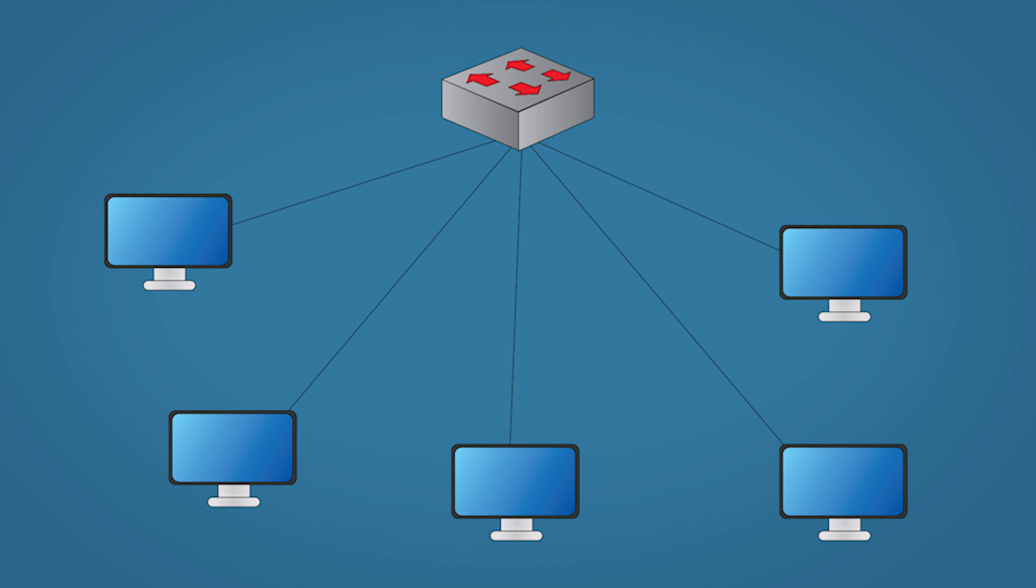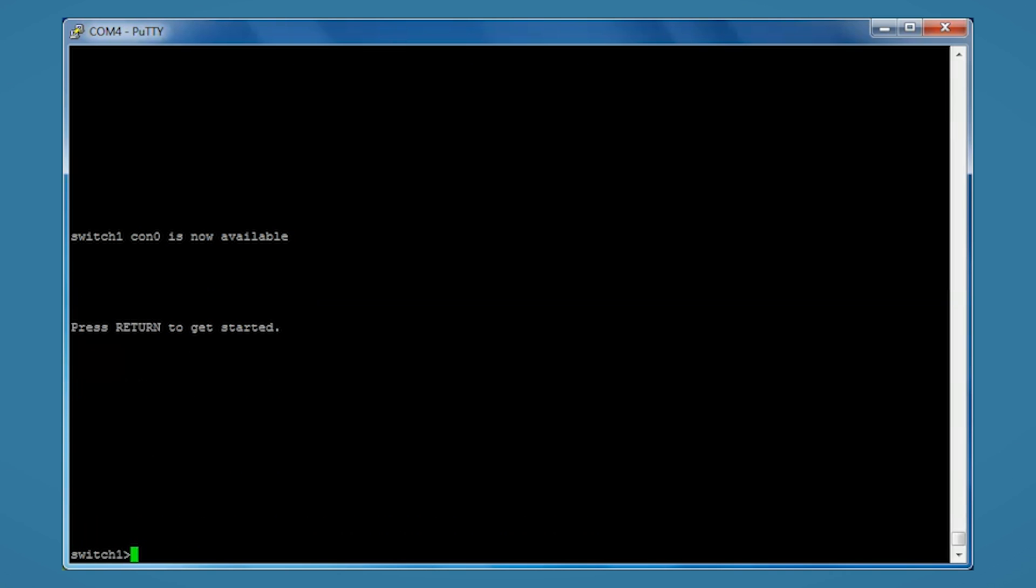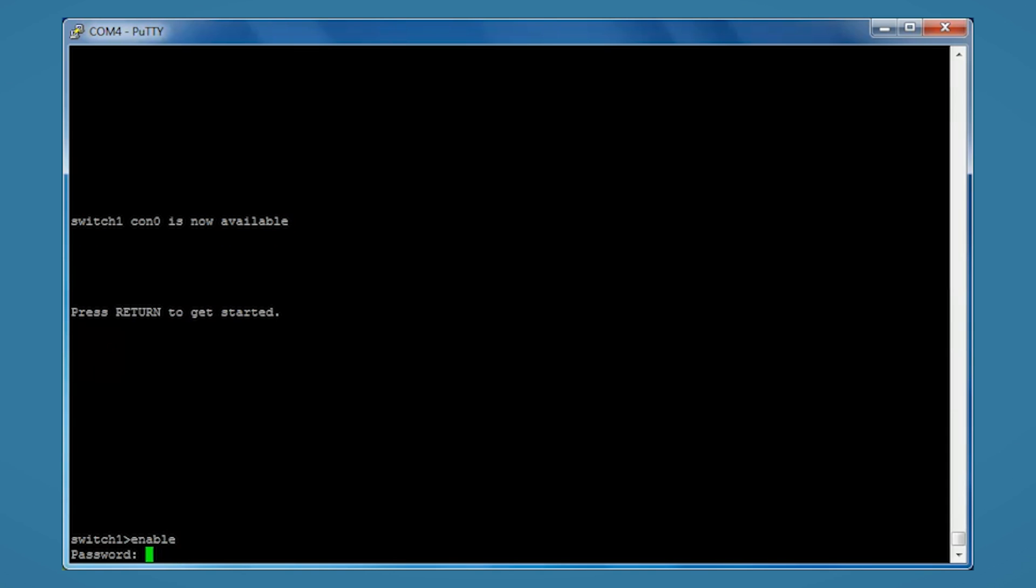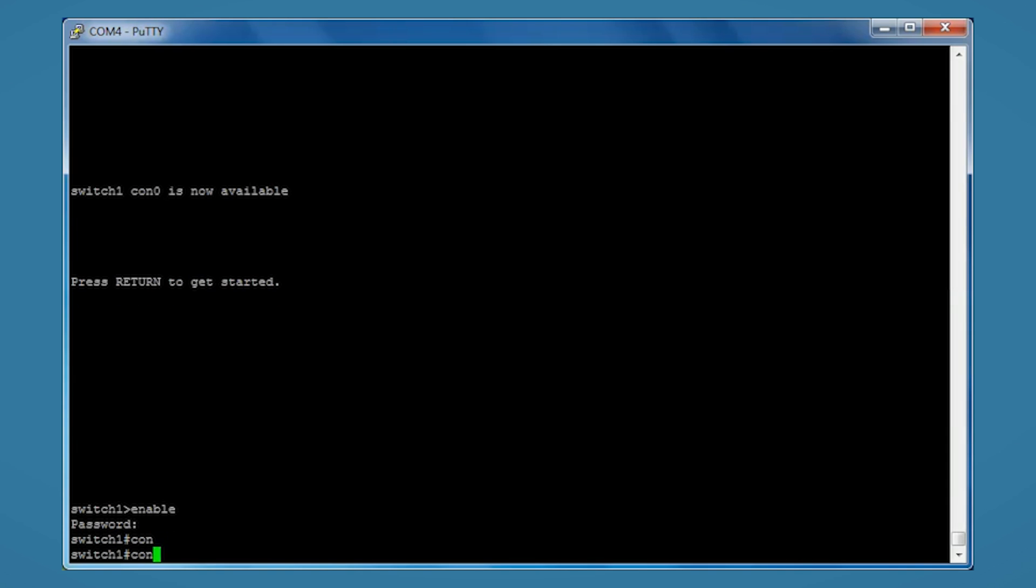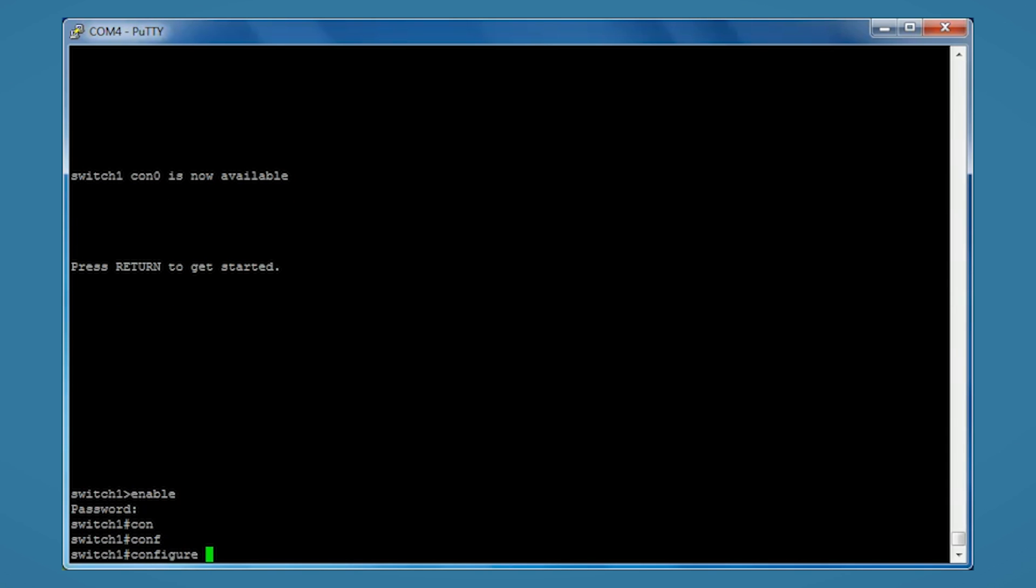So let's get started by opening the switch. Type enable, just pop in my password, configure terminal.